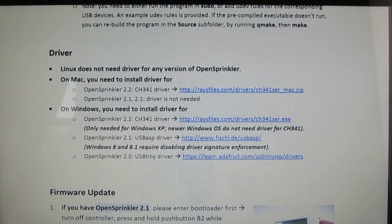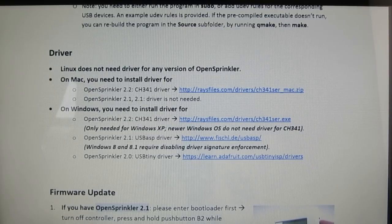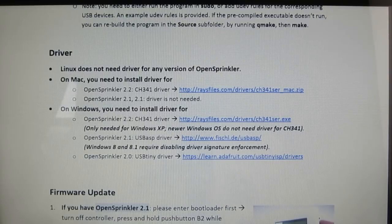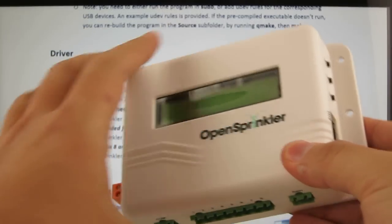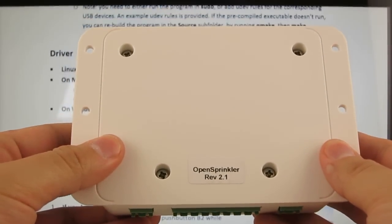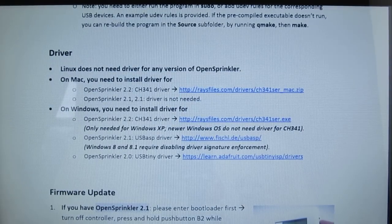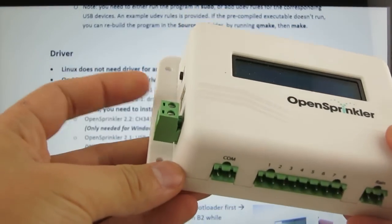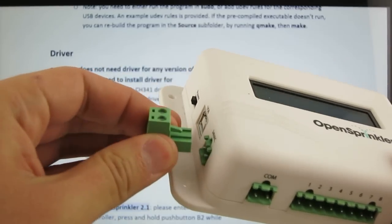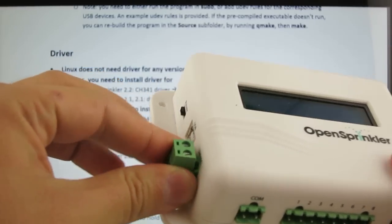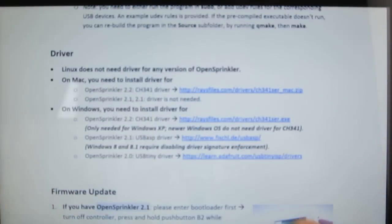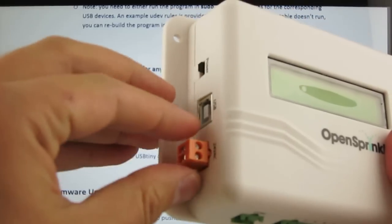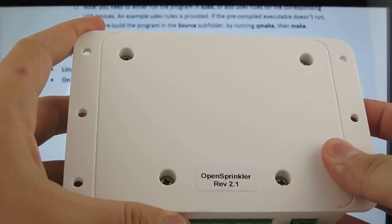Now, before proceeding to the next step, you need to check if driver is needed for your OpenSprinkler device. To do so, you need to know your OpenSprinkler's hardware version, which is usually printed on the label at the back of the device. However, if you can't find the label, there is a simple rule. If your OpenSprinkler comes with a green-colored 24-volt AC terminal block, it is version 2.0. And if it has an orange-colored terminal block, then it's version 2.1.